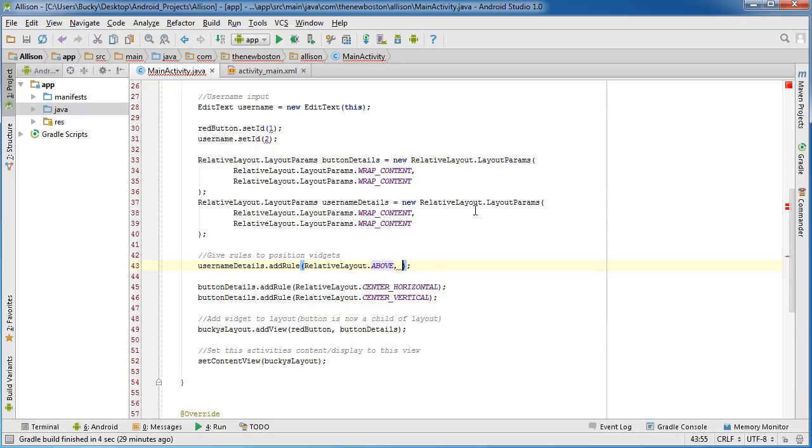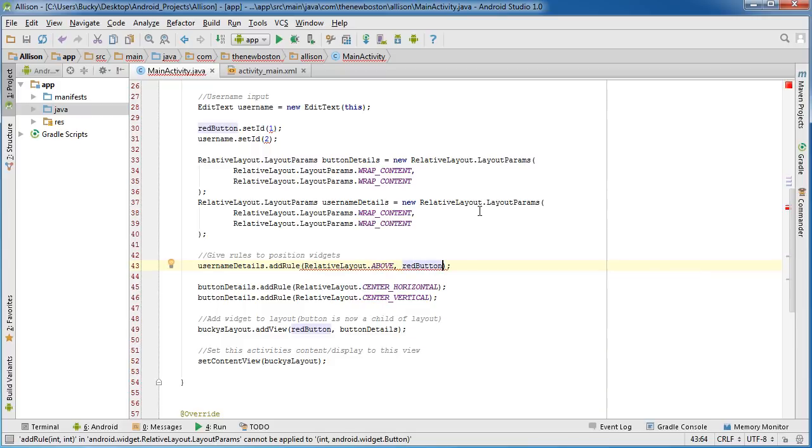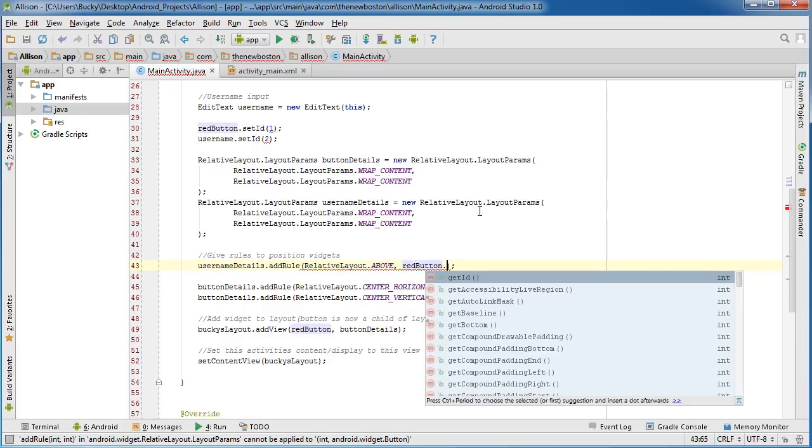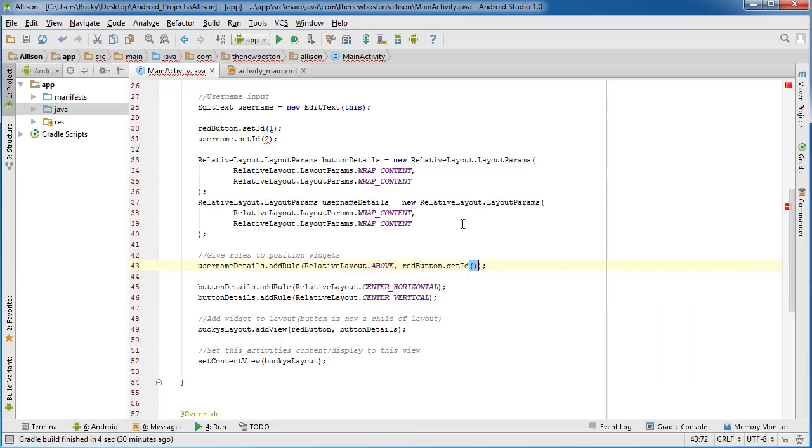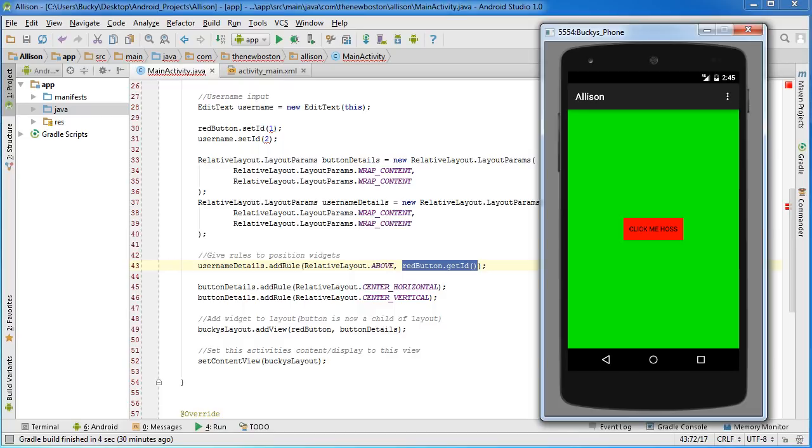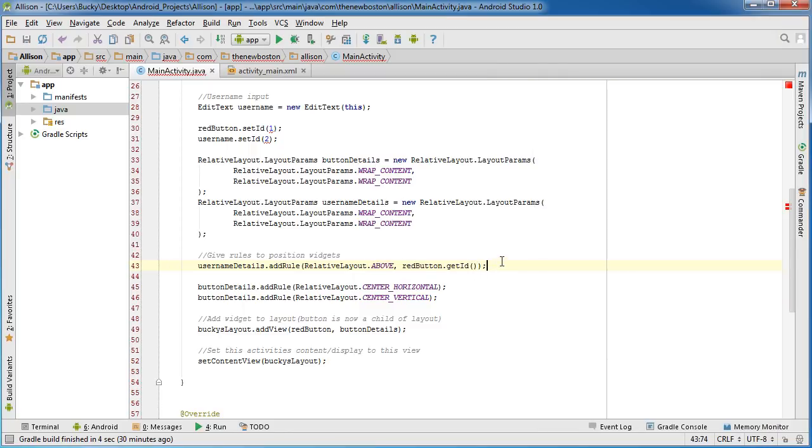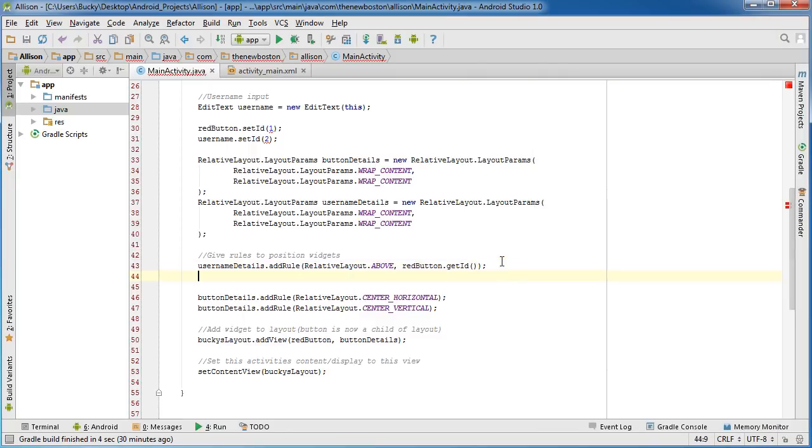Now actually, I lied. This doesn't put it above the button—this just says, okay, you want to position it above something. In the second parameter, that's where we put the button. So we say red button and this is where the get ID comes in handy because we need to pass an ID of a widget in here, which is going to be 1. And then it's going to say, okay, take this and position it above the thing with the ID 1, so position it above the button.